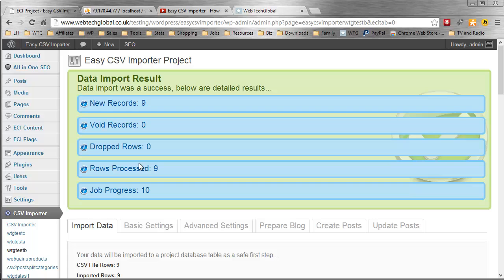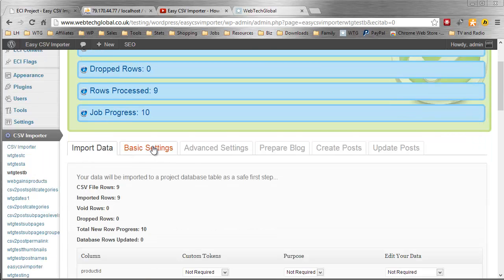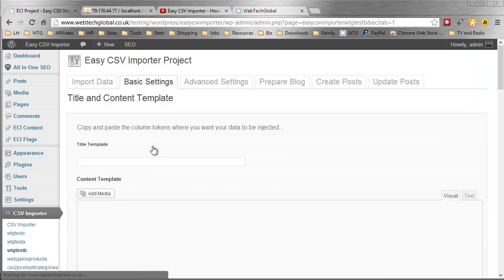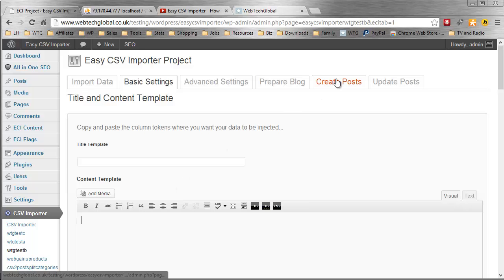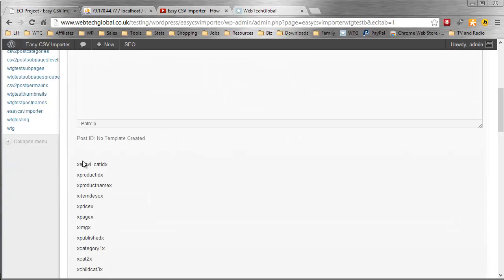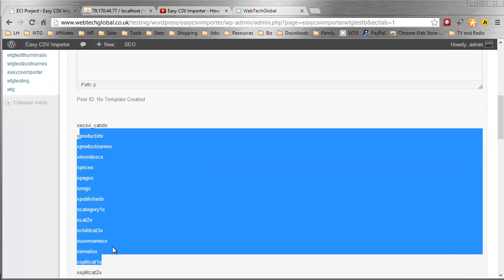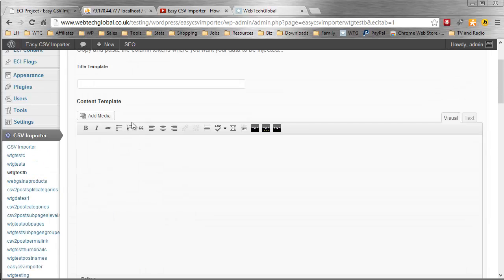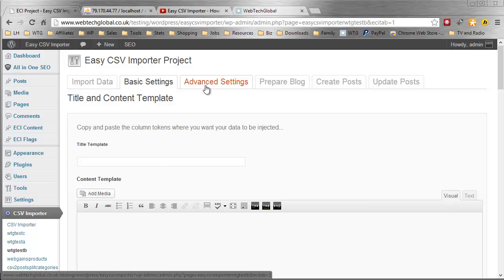And there you go. Easy. All my data has been imported. From this point onwards, we could go to basic settings, configure the title template, content template, and then go to create posts. That would take less than a minute. All you have to do is copy and paste these tokens into your editor. Obviously, if you wanted to do advanced settings, it's going to take a little longer.